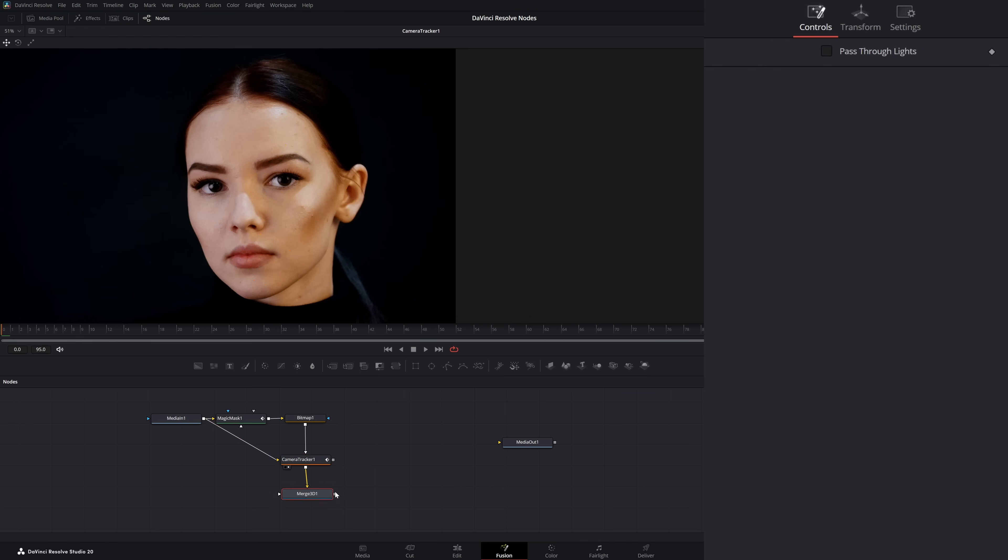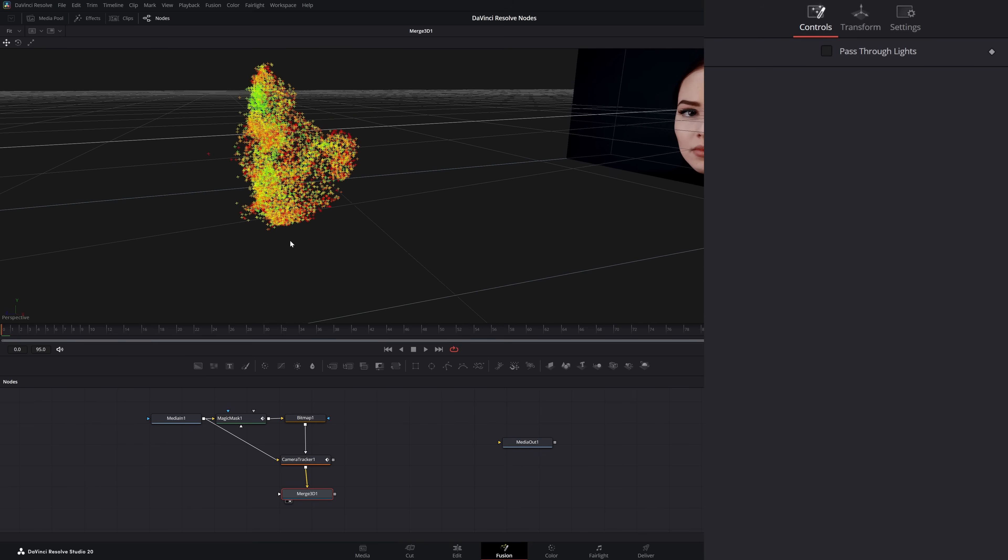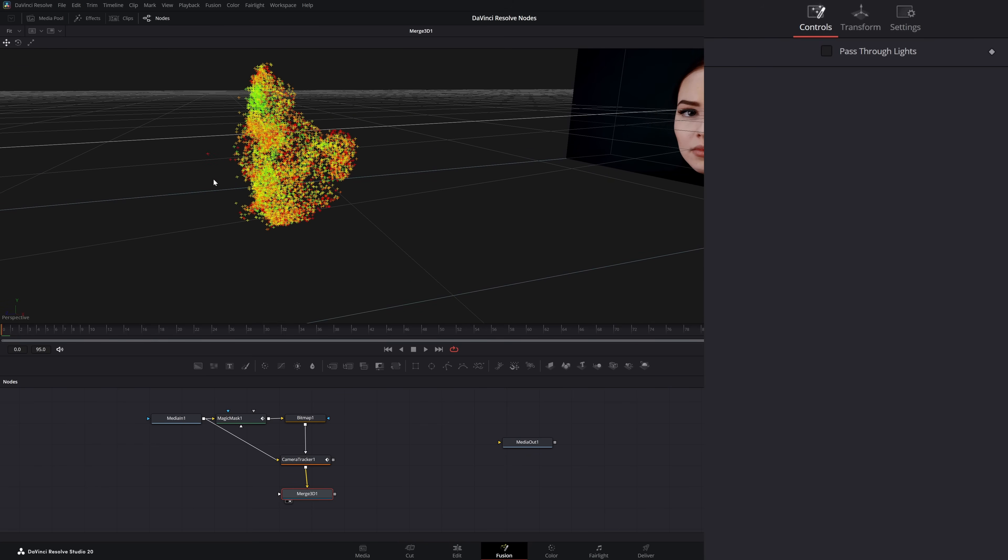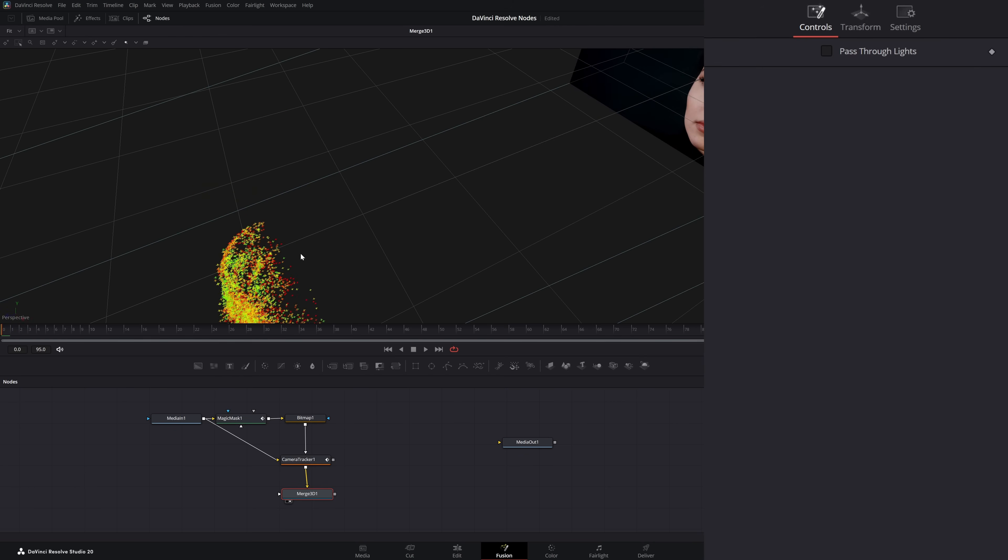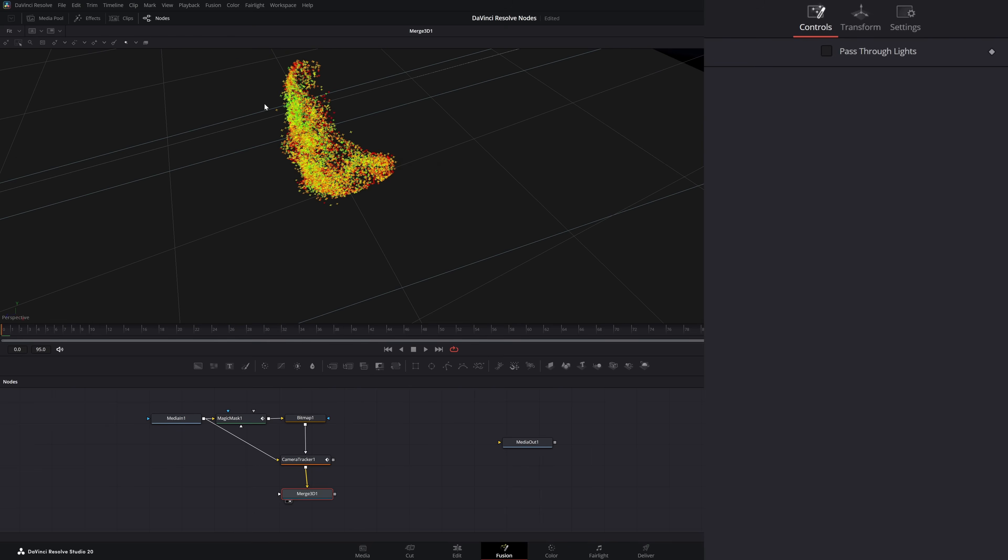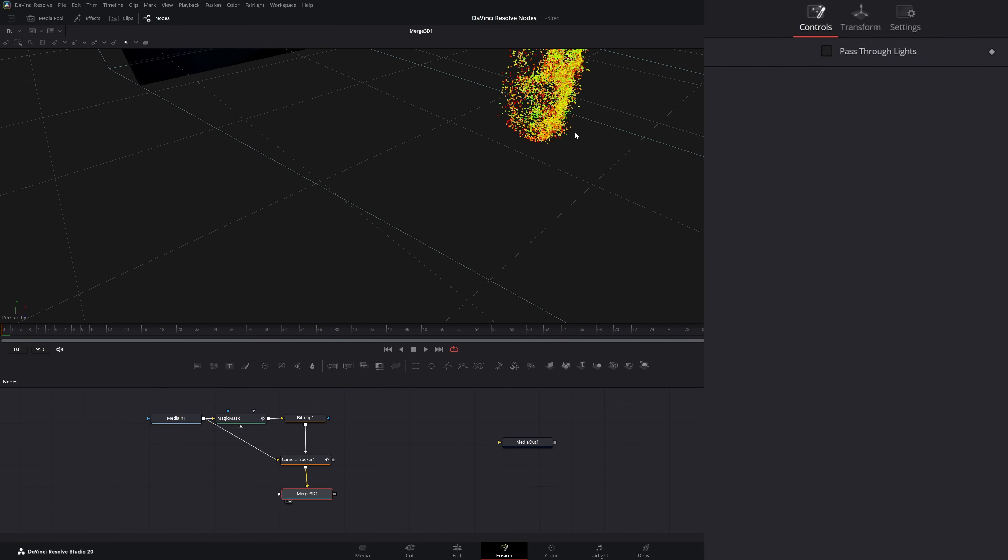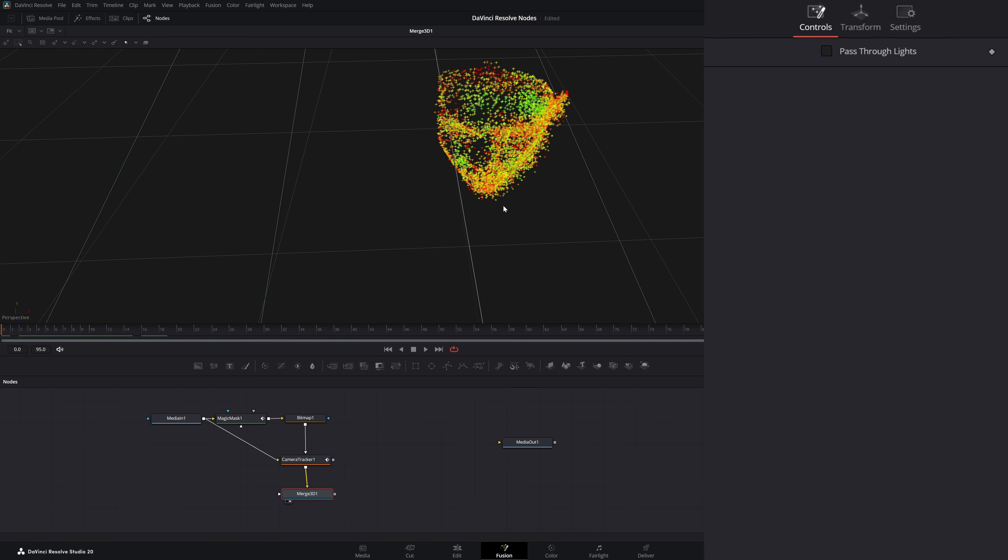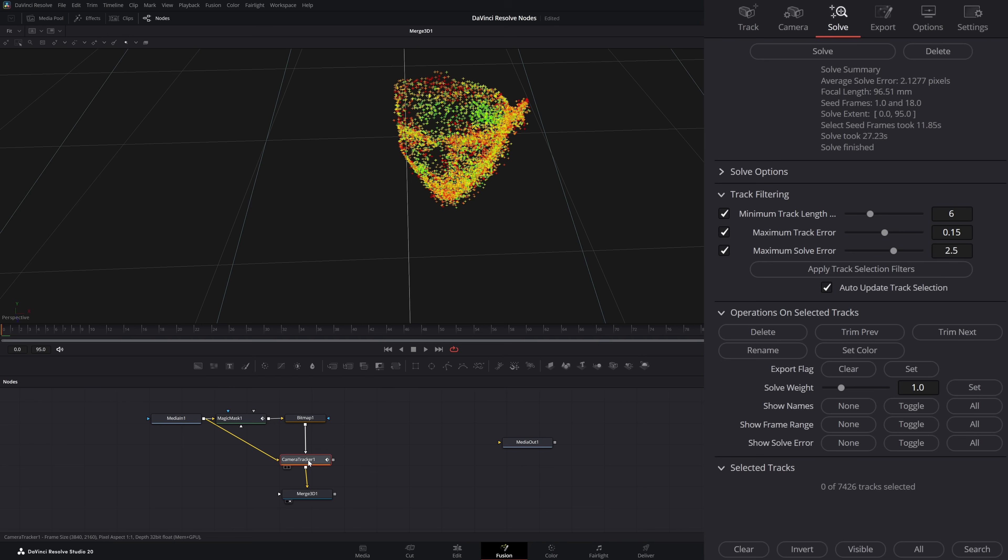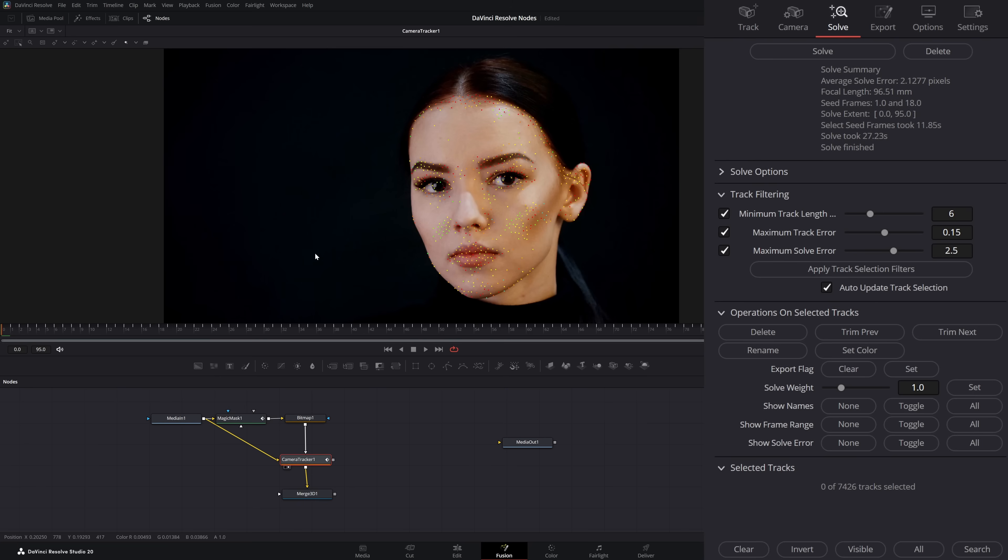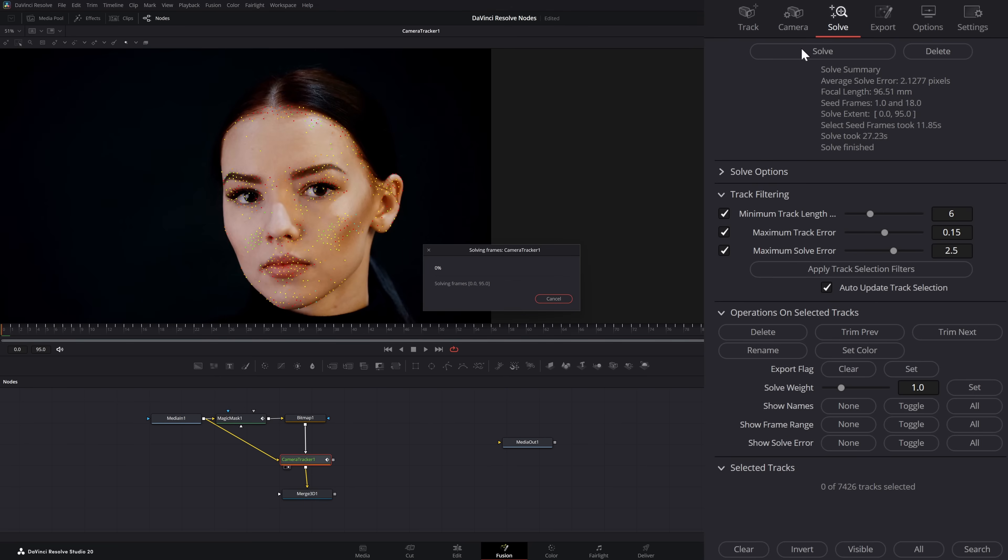With our new solve, let's go ahead and look at our 3D merge and see how good it is. Again, we're going to clean up any of this extra stuff that's sticking out that we don't want. Once we cleaned up a little more, we're going to jump back into our camera tracker and hit solve one more time.